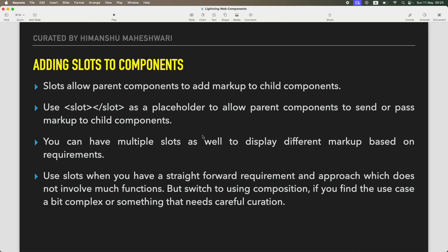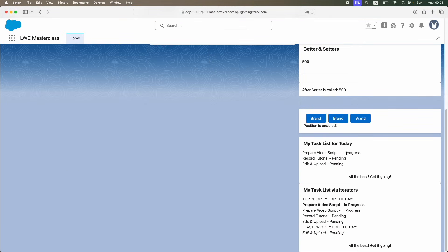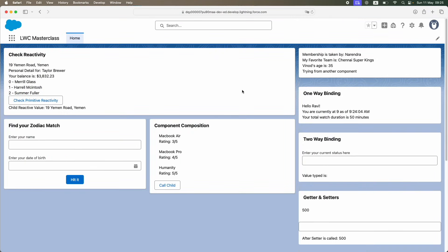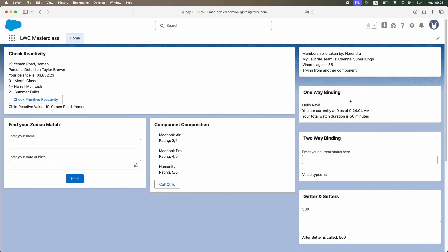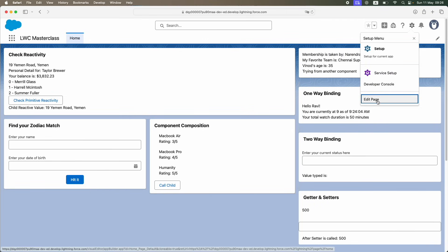Before I get started, if I go to my browser we have a lot of things done here — a lot of different LWC components created. Do comment if you guys would want the source code for each one of these to practice. Just let me know in the comments and I'll publish it somewhere, probably on my website, so you can access it from there.